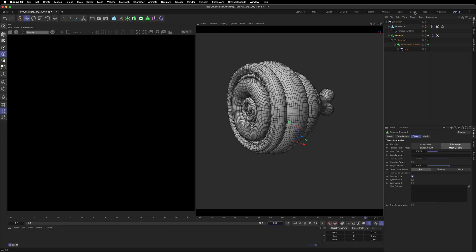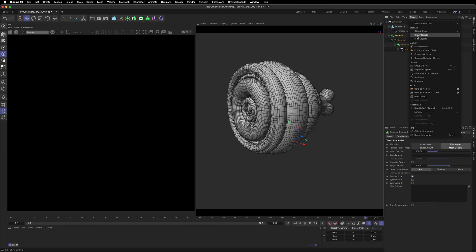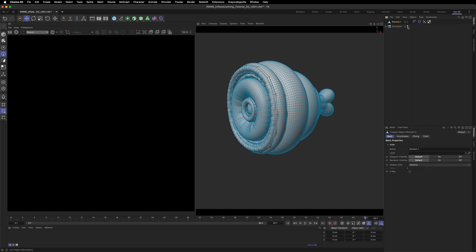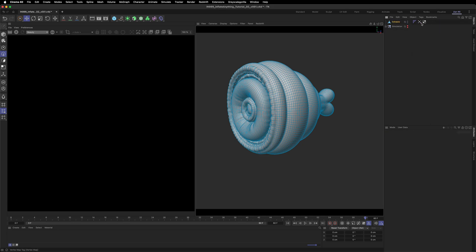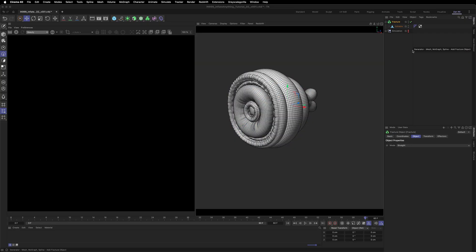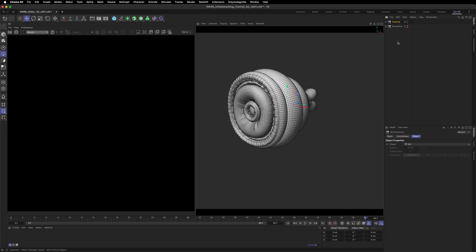Make an editable copy of the last frame of the simulation. You can now turn off and hide everything else and delete the cloth and vertex map tags from the copy. To texture different parts of the original model, drop the mesh into a fracture object and set it to explode element. Press C to make it editable. Now we have separate parts to texture and refine.